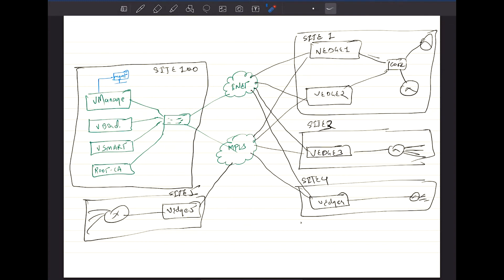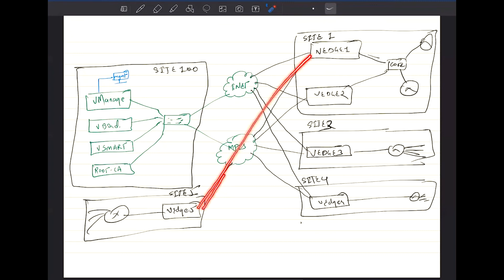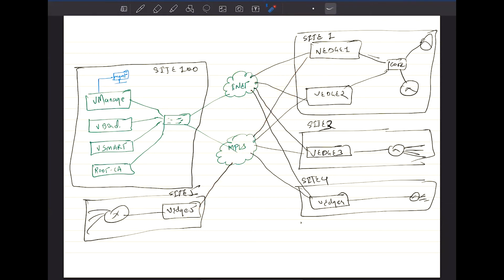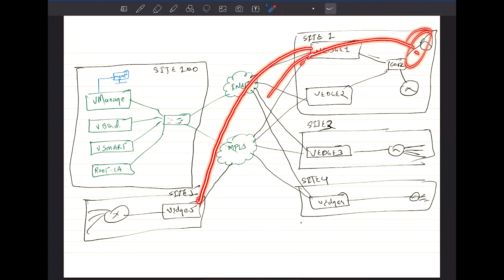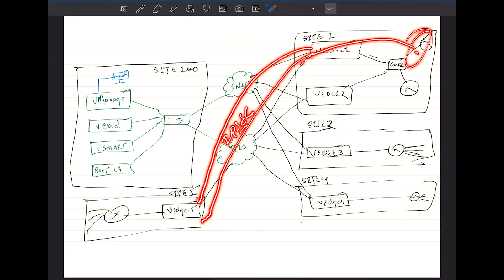The vEdges are in control of vManage, which provides the configuration. Once the vEdges are basically part of the fabric — be it the public Internet connection or be it the MPLS connections — the vEdges build up private IPsec tunnels over any transport. By building these IPsec tunnels, the data planes are secured, so whatever traffic you forward from the internal LANs gets encrypted into the tunnel over every type of transport.